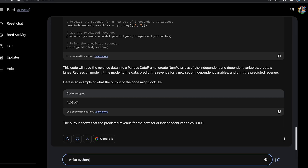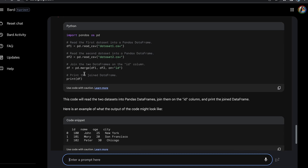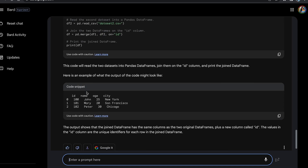Another cool feature is that when BARD produces code for data-specific tasks, it automatically produces the expected sample output as well. So it gave me the code, but it also gave me the output I should expect from running that code. This is what makes it way better for data analysis than any other tool out there.